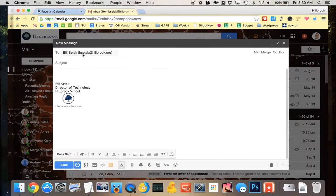I'll send it to myself — subject: Calendar RSS — and just paste the link. All right, let's send it to myself. There it is. Now I have the feed ready to go.